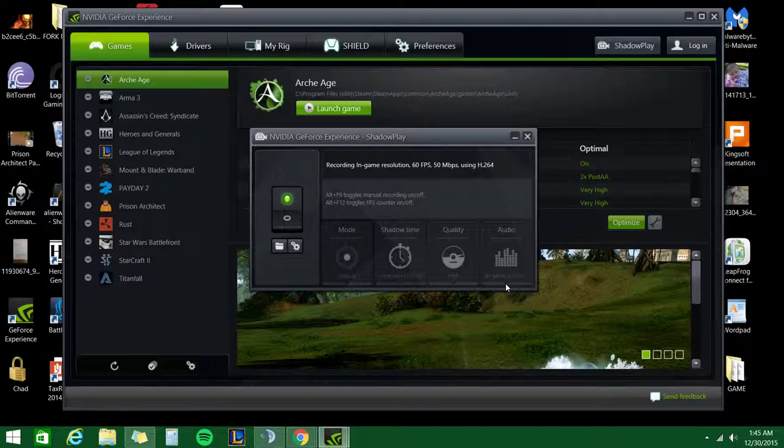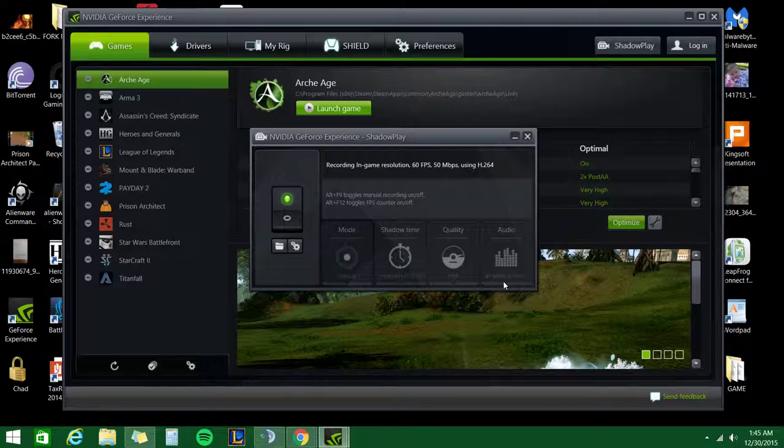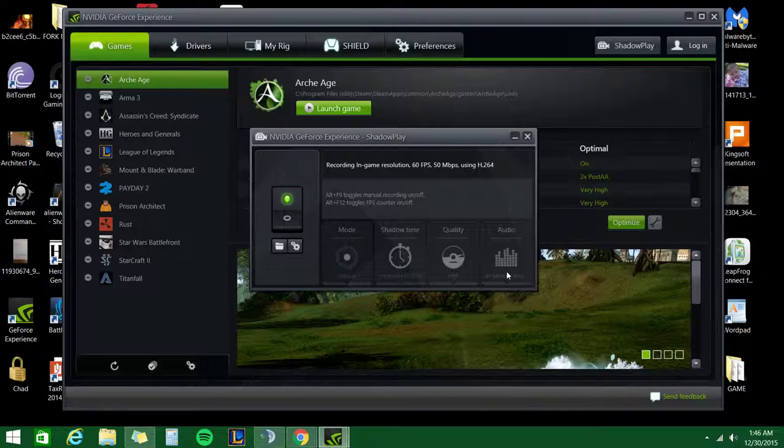And then as for audio, I keep in-game and microphone. That way I also get to keep myself and I can hear myself in my recordings.